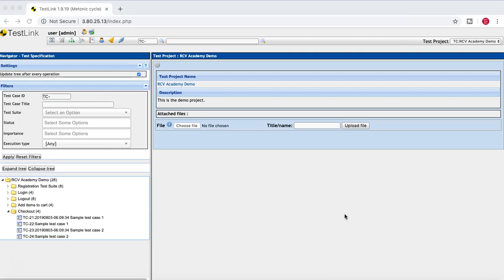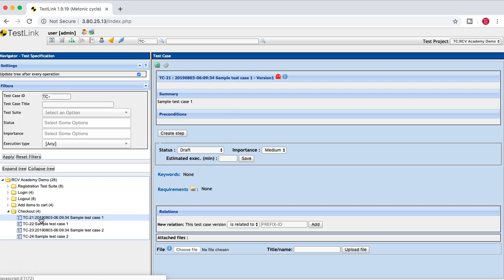Hello guys, welcome to another tutorial on TestLink from RCV Academy. In this tutorial I'm going to explain how you can add test steps to the test cases we have created before. As you can see on the left hand side, we have a couple of folders created for the test suite and below that we have the test cases.